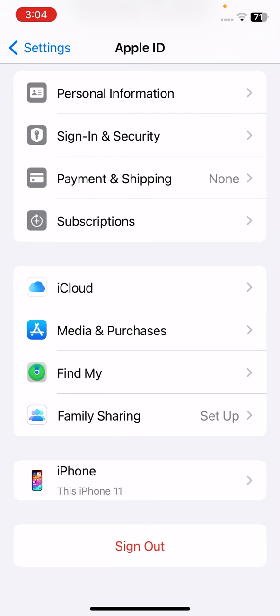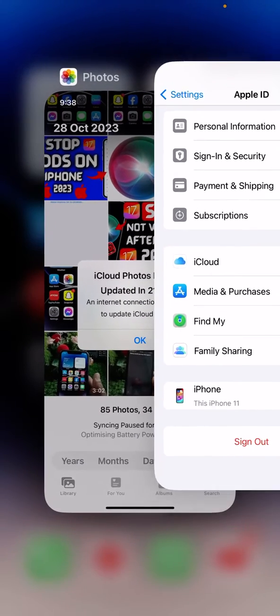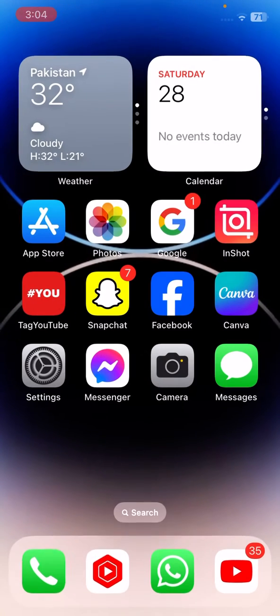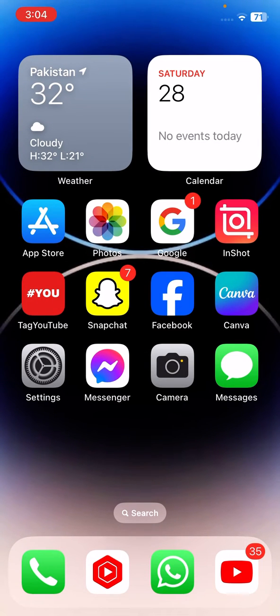Then after, you have to sign in again. If you want to sign out, tap on sign out here, and once you tap on sign out then you have to sign in again with your Apple ID.